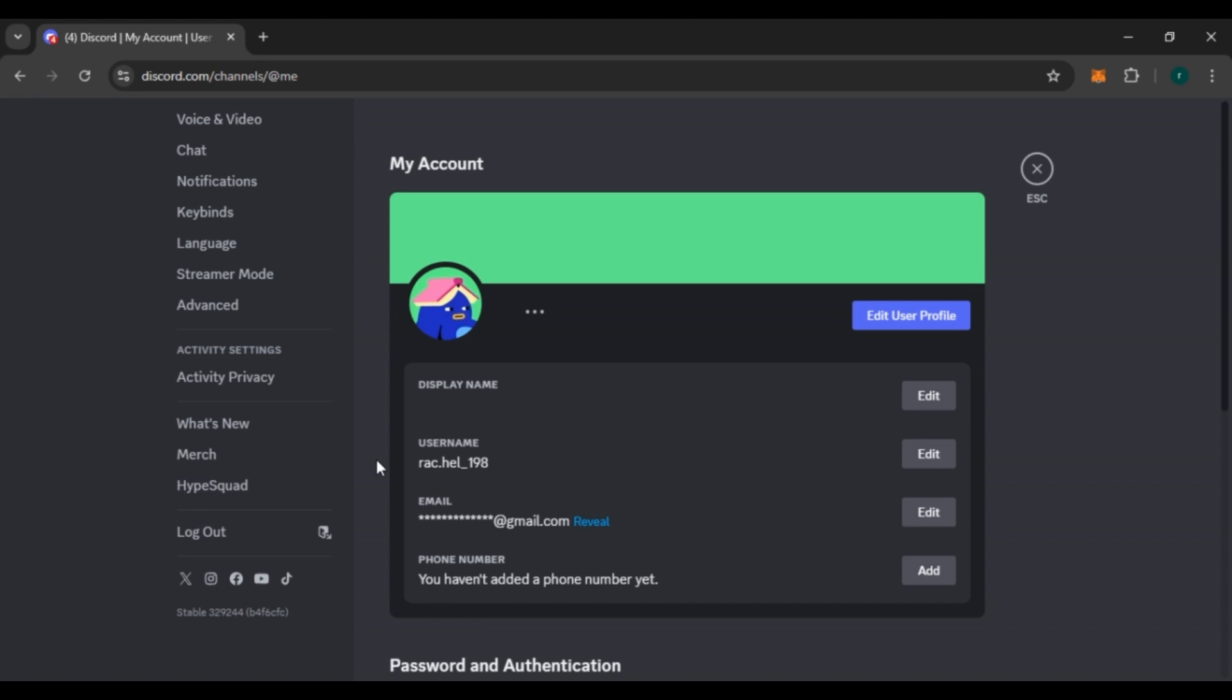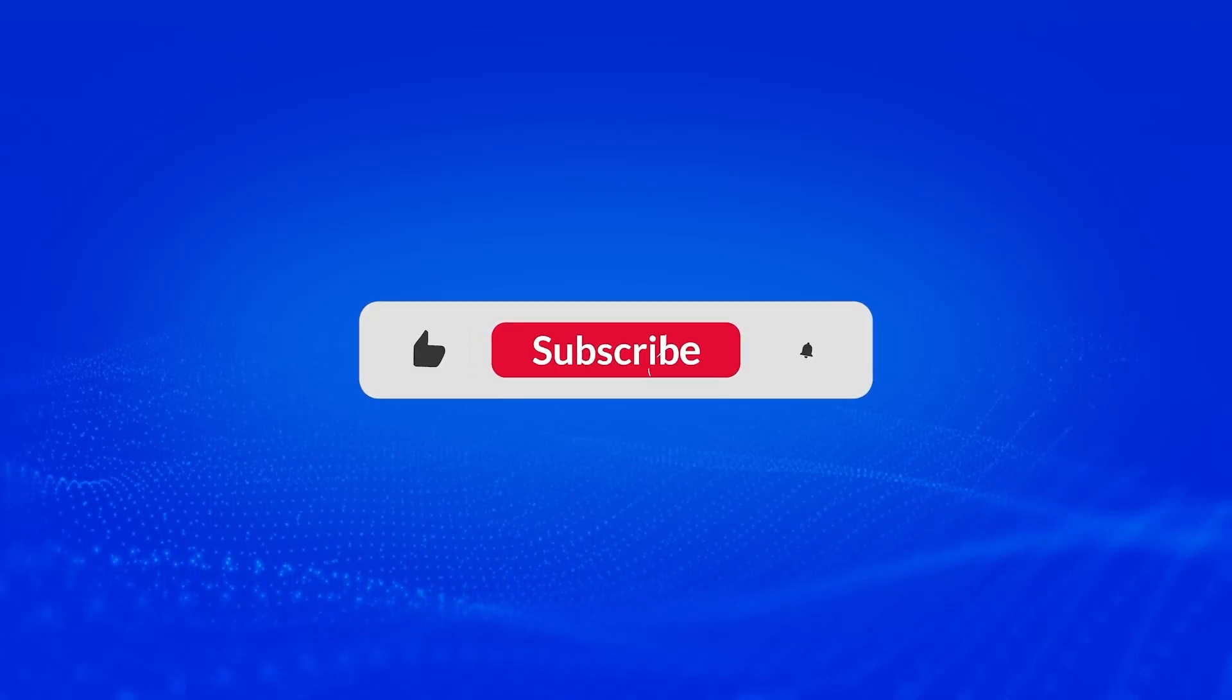So that is how you fix the 'wit are you human' captcha on Discord. I hope you found this video helpful. Thank you for watching, make sure to like, share, and subscribe to our channel.